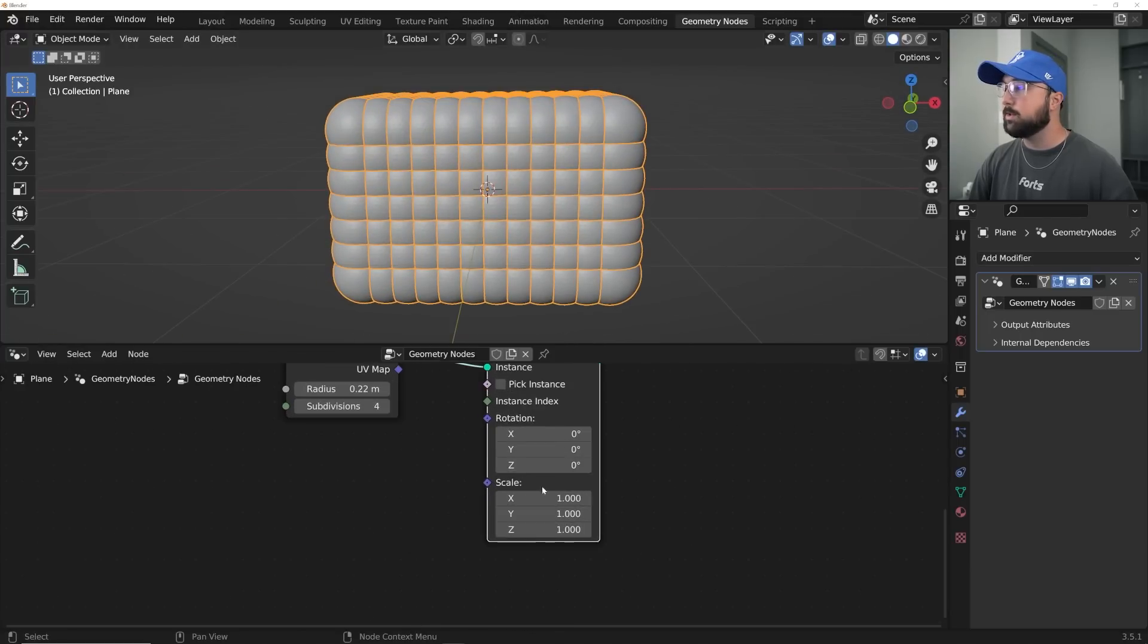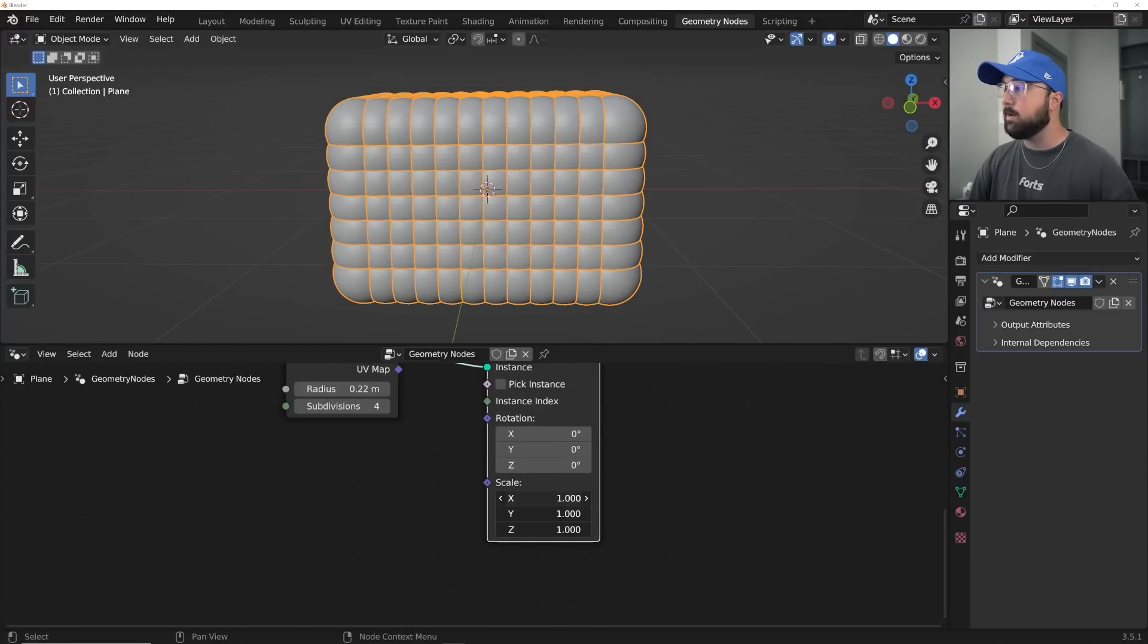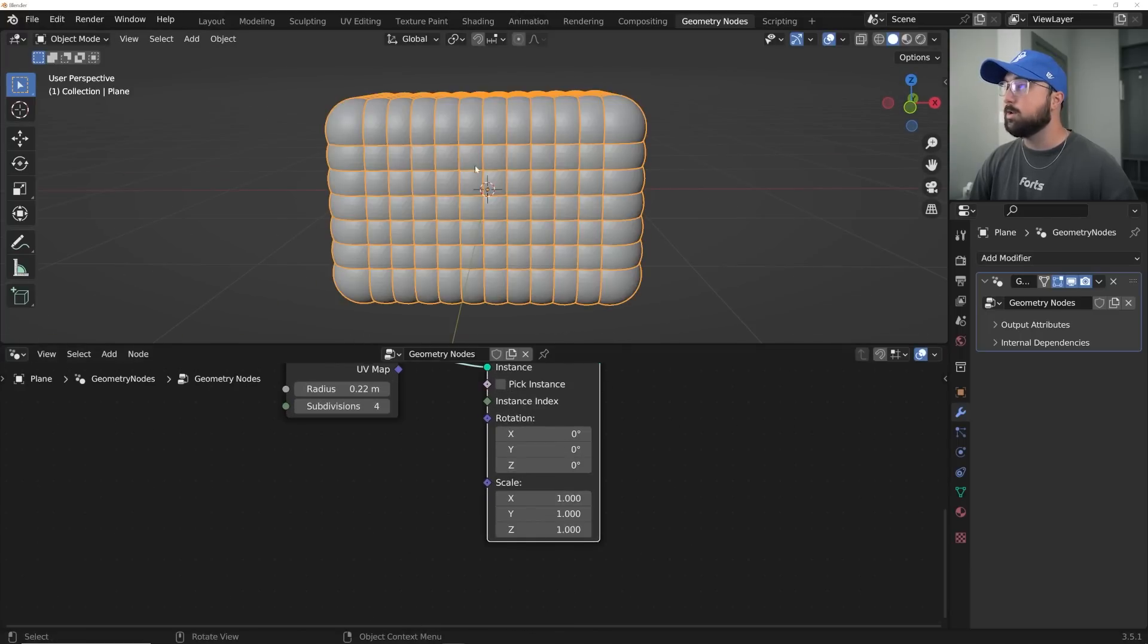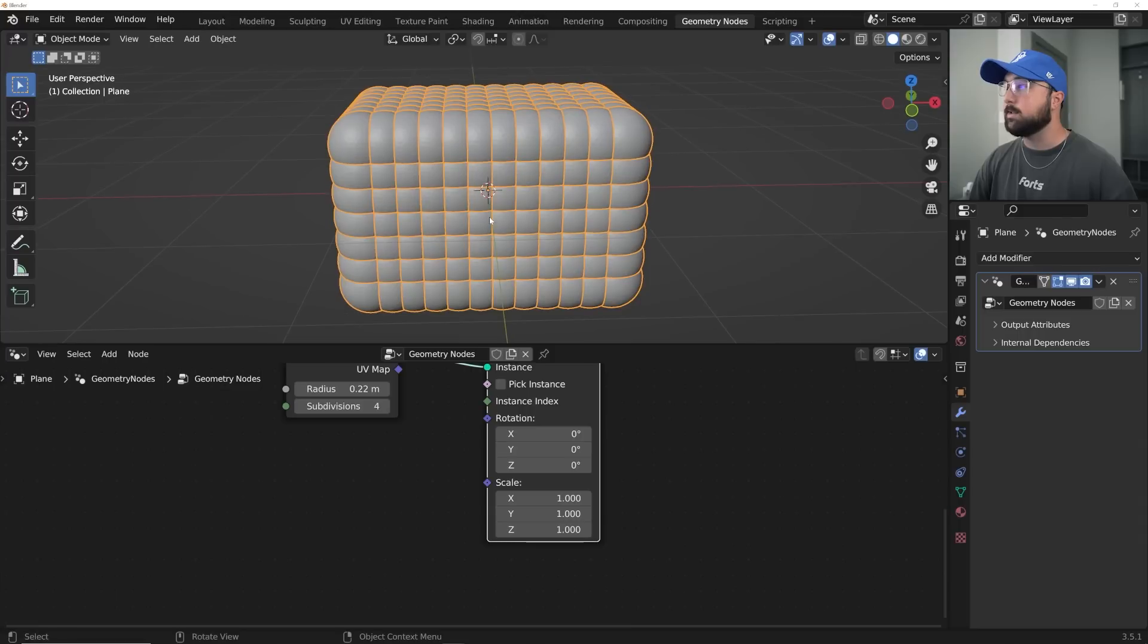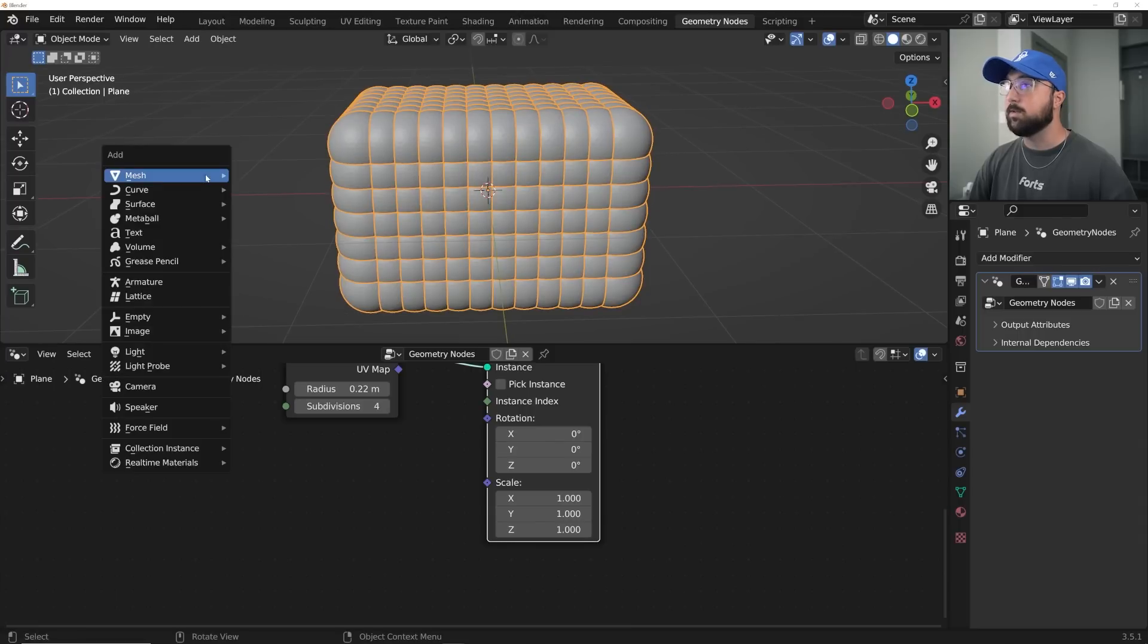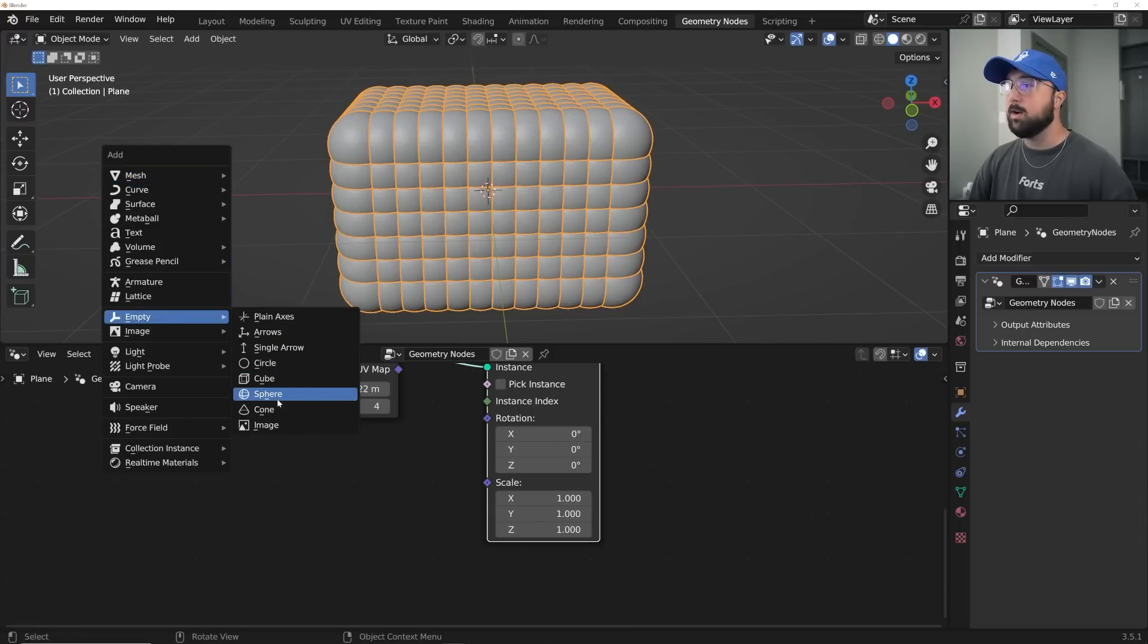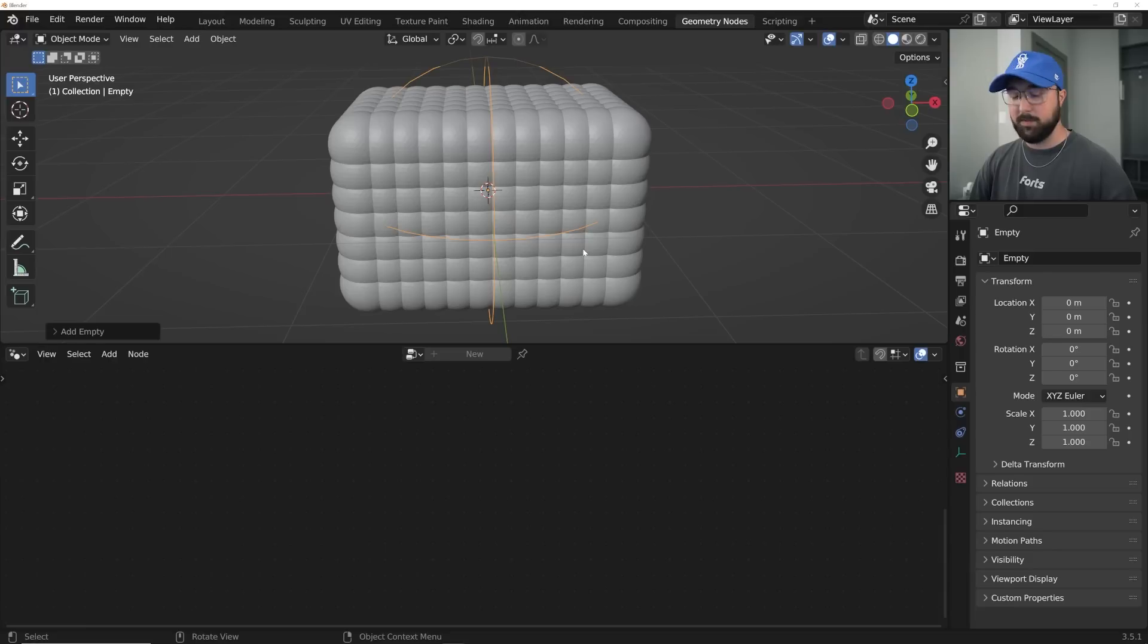Now, this little scale guy right here, this is what we're going to plug in our proximity system to. So first thing we're going to need is shift-A, go to an empty, and I'm going to go ahead and pick the sphere.